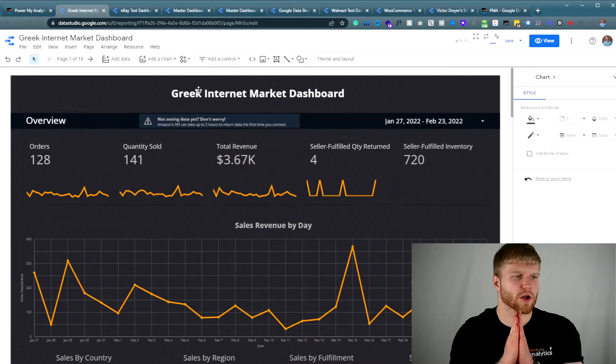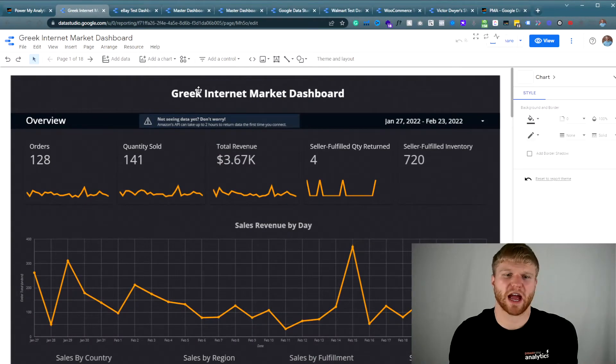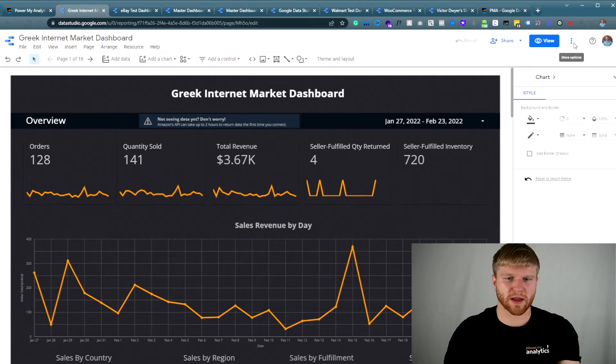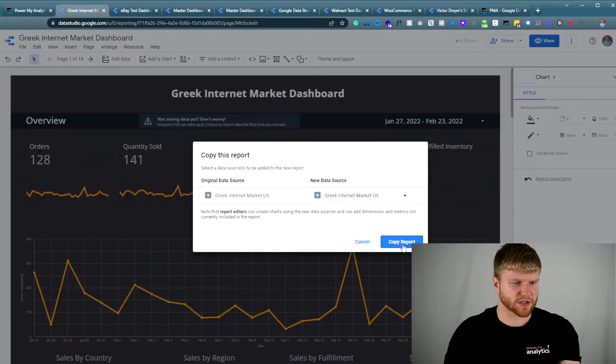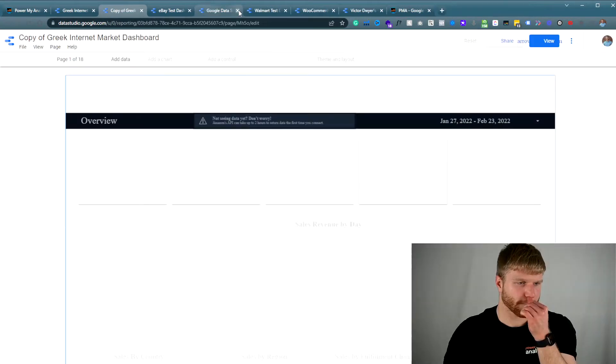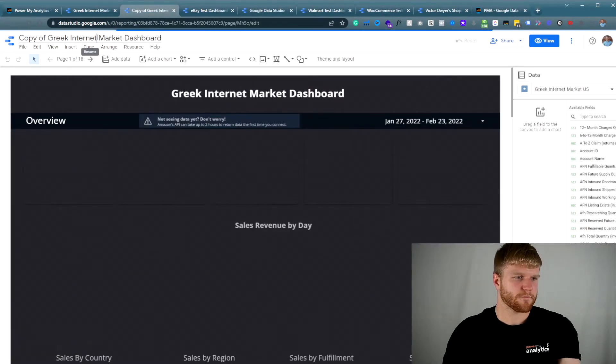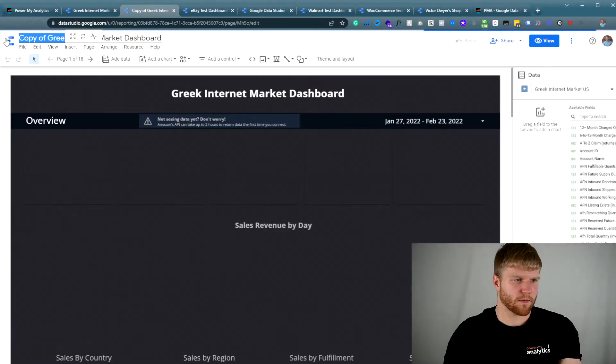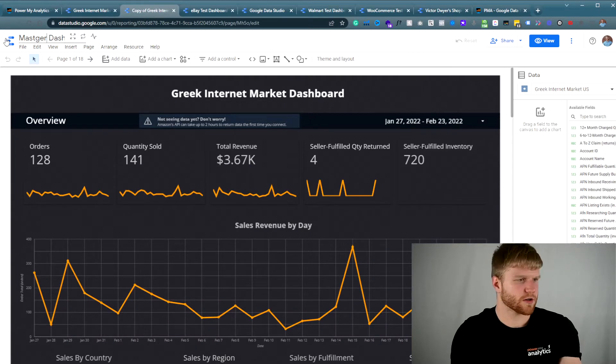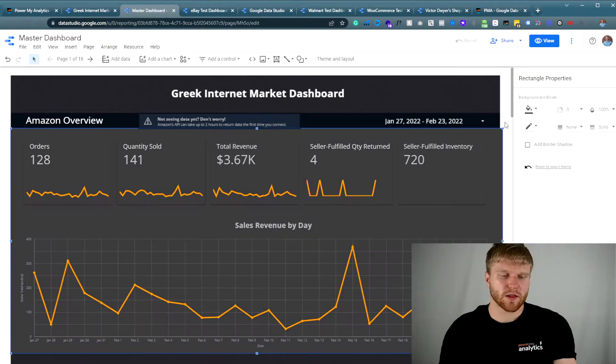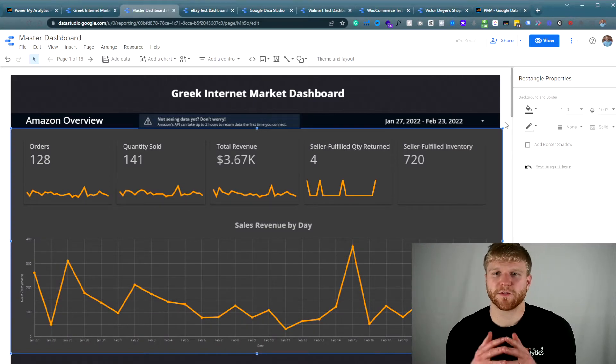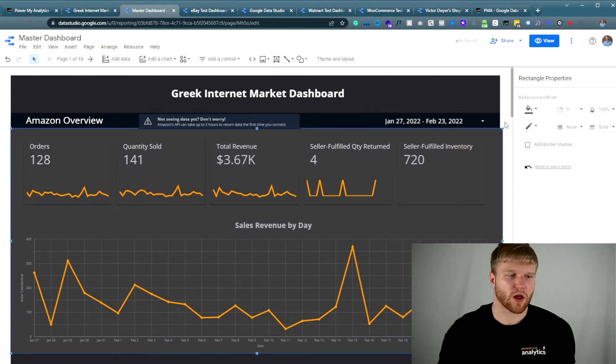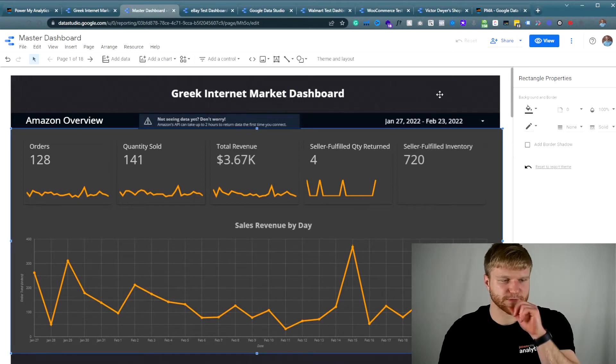Okay, so we're going to start with one of the Amazon dashboards and going with that. What I'm going to do here is I'm going to make a copy of this Amazon dashboard and press copy report. And I'm going to call this master dashboard. These are the main KPIs I want from Amazon. I'm going to be able to differentiate between what colors are going to be Amazon related colors and everything else.